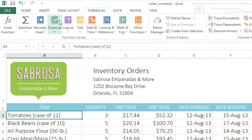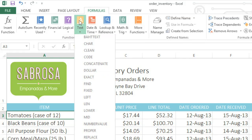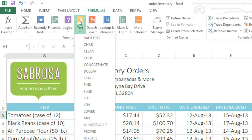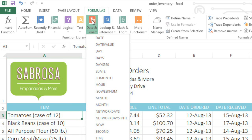For example, under Financial, you'll find functions that deal with things like interest and monthly payments. Under Text, you can perform text manipulations, like converting lowercase to uppercase, replacing text, and more. Date and Time includes functions that return the current date, time, day of the week, and other useful data.